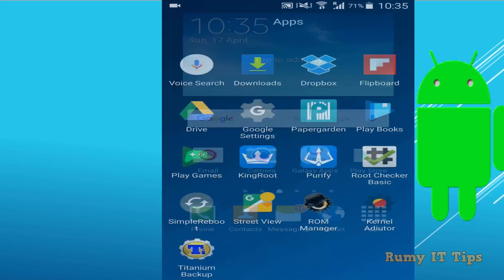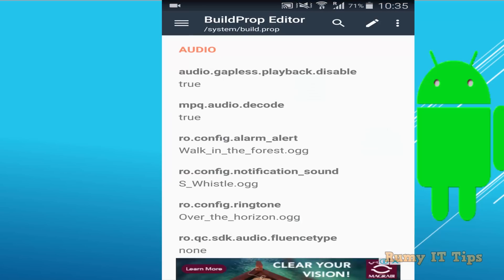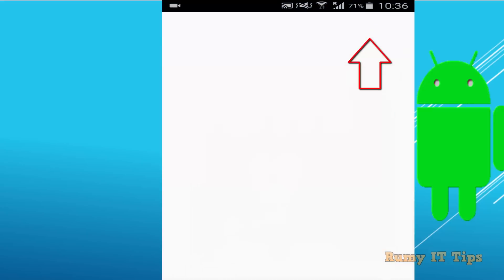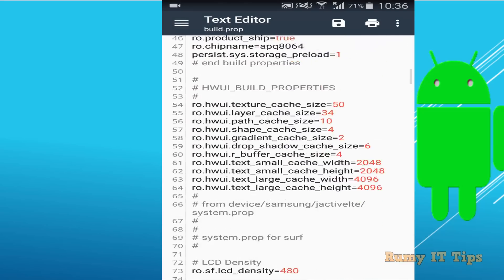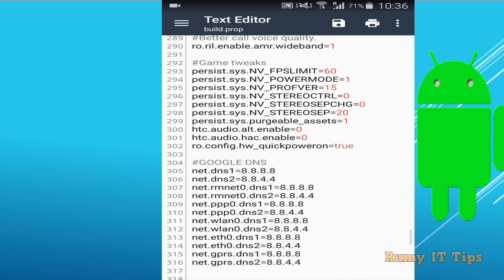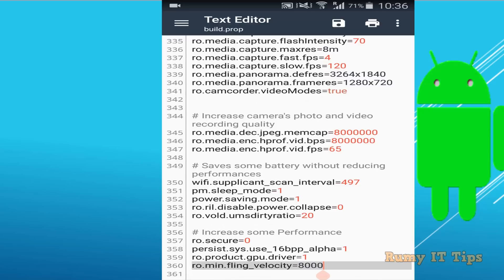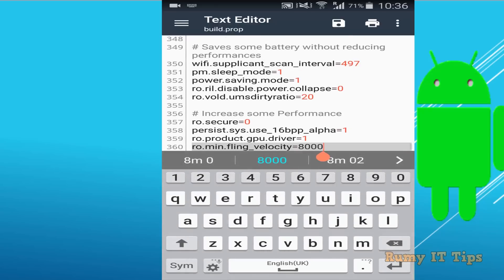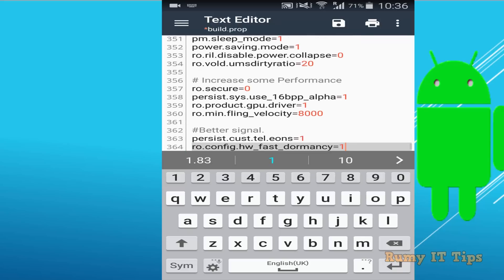After copying the code, open Build Prop Editor and tap on the pencil icon to edit. Scroll down — as you can see, these are all the main configuration files. This is the setting I changed. You can learn more about all these settings by finding additional videos. Now just paste all the codes here.